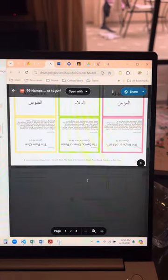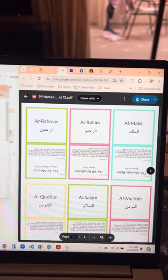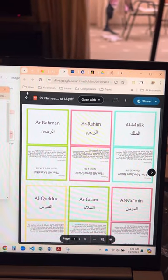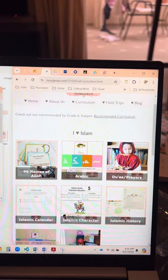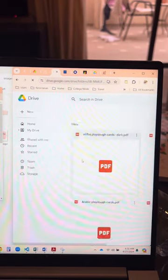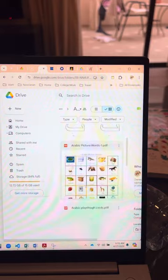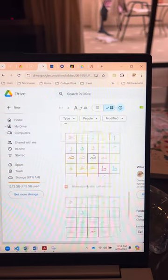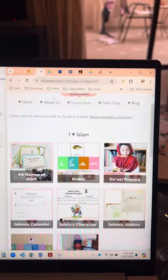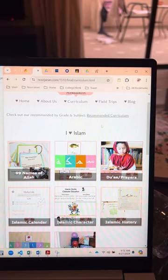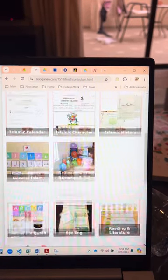You can print this out. Let's go back to the webpage. Arabic does the same thing — it'll take you to the Arabic things that I've done. You have the different curriculum.